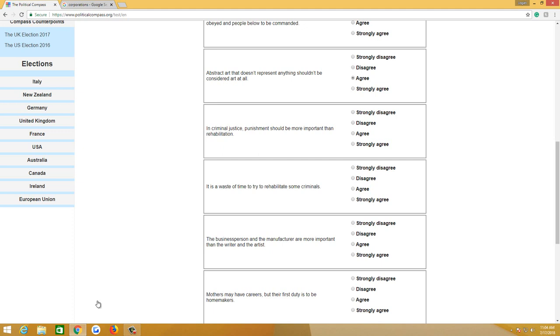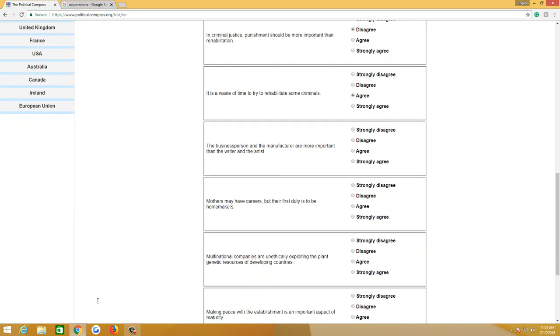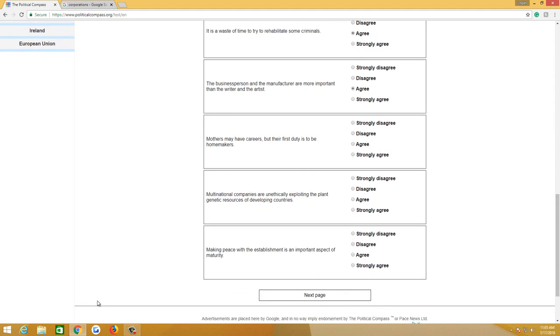In criminal justice, punishment should be more important than rehabilitation. Disagree, unless you're a rapist or a child molester, even a murderer. It is a waste of time to try to rehabilitate some criminals. Agree. The businessperson and the manufacturer are more important than the writer and the artist. Agree. Moderately. Art is important. It can give you fulfillment or help you find fulfillment, especially entertainment. But we need people that produce. Mothers may have careers, but their first duty is to be homemakers. Oh my god. I don't think a mother's first duty should be to be a homemaker, but I do think a mother's first duty should be to help raise the child for maybe the first year because it's a crucial important part of a child's life. But they put in homemakers, so I disagree. Well, moderately disagree.